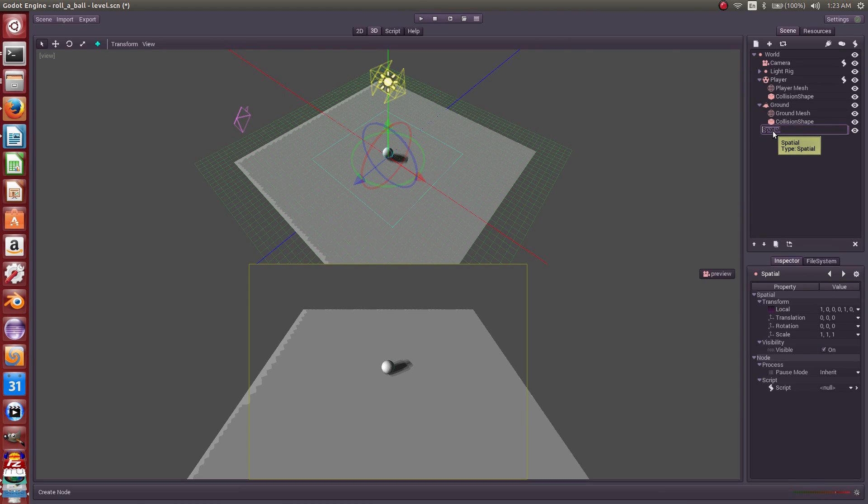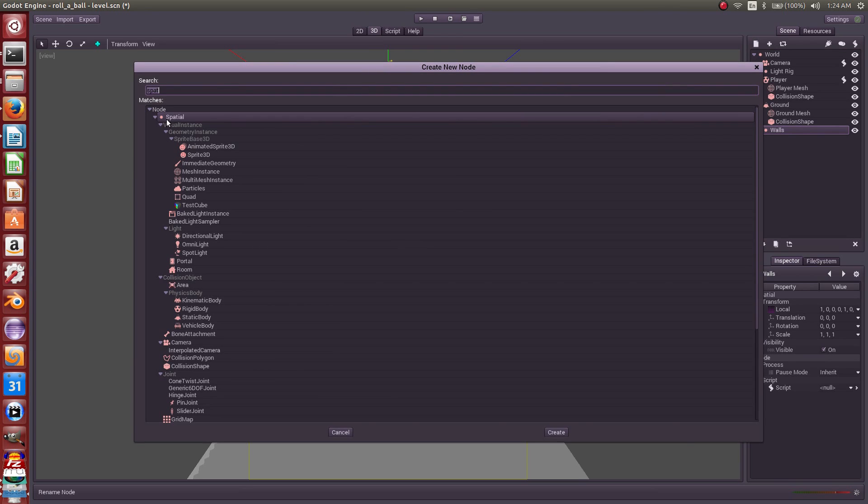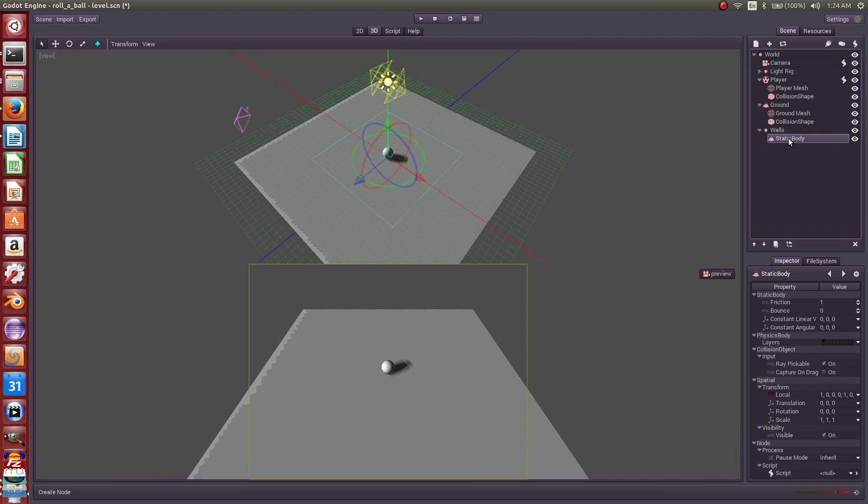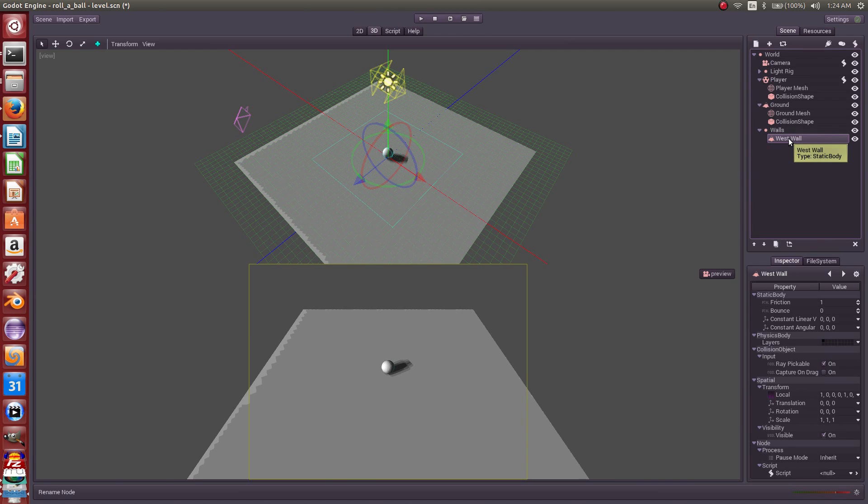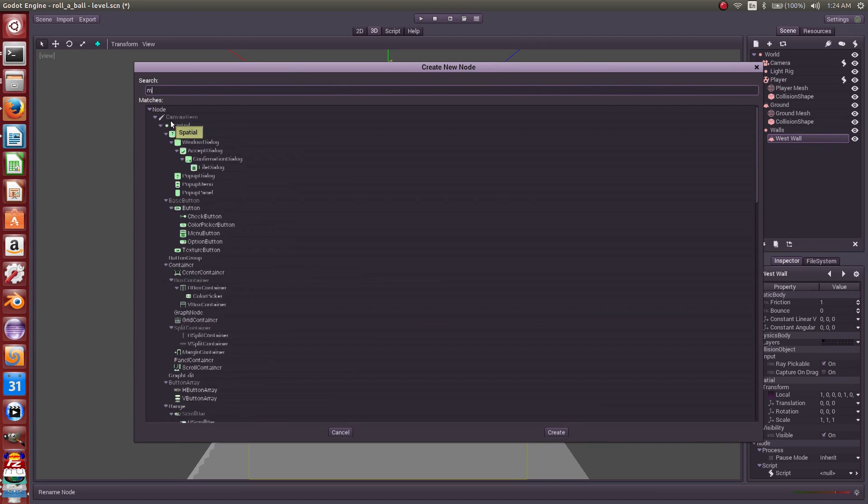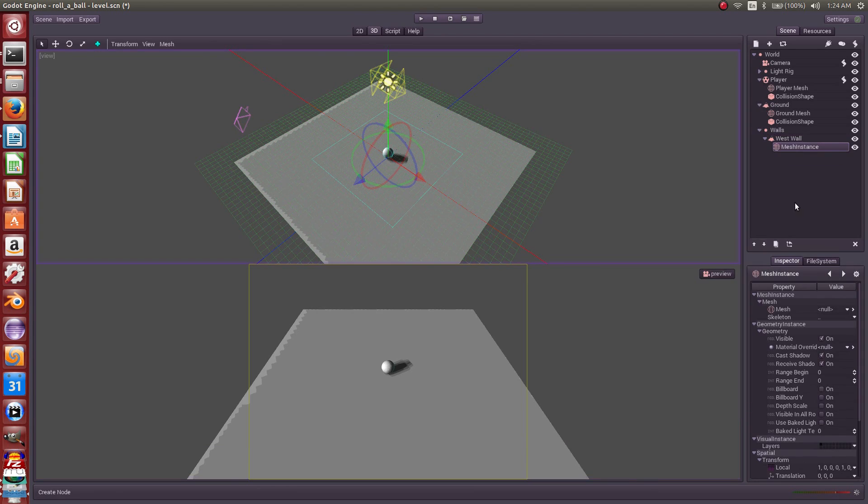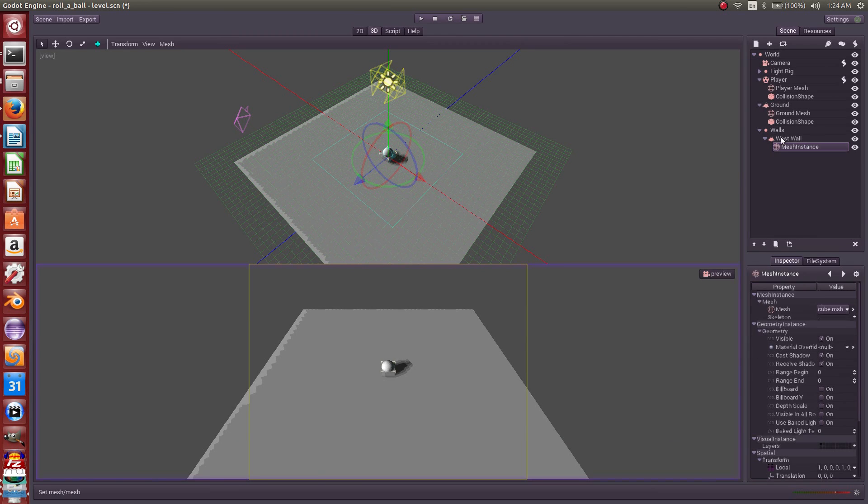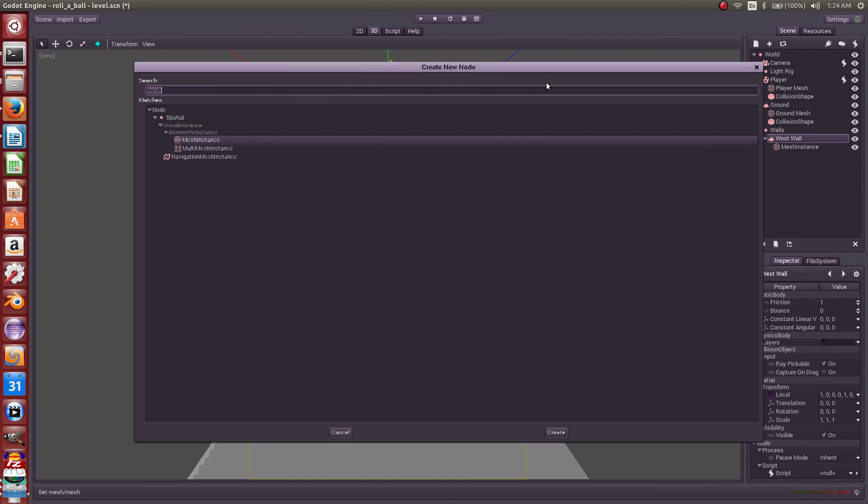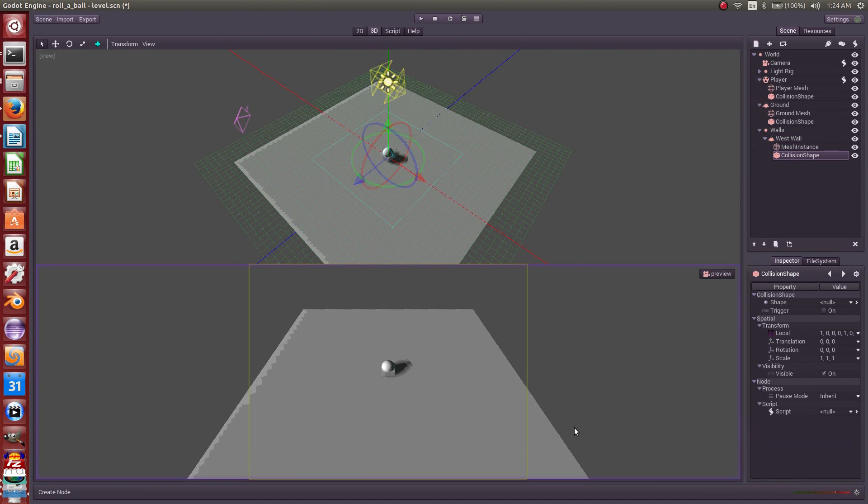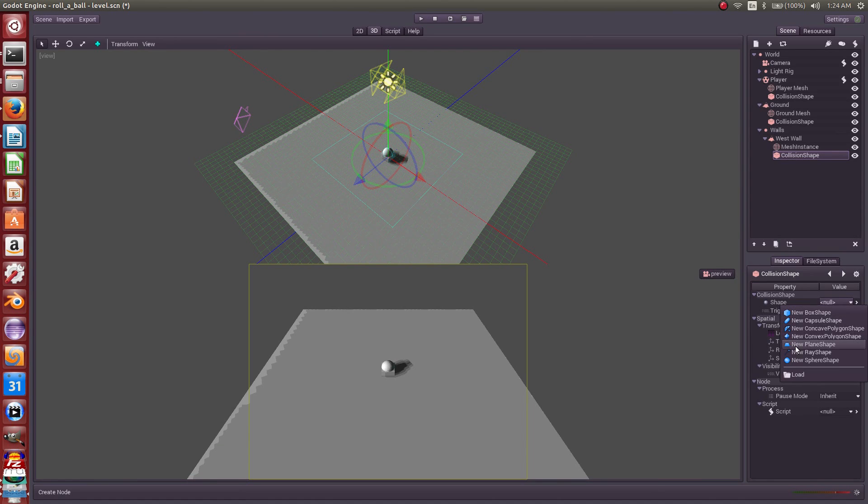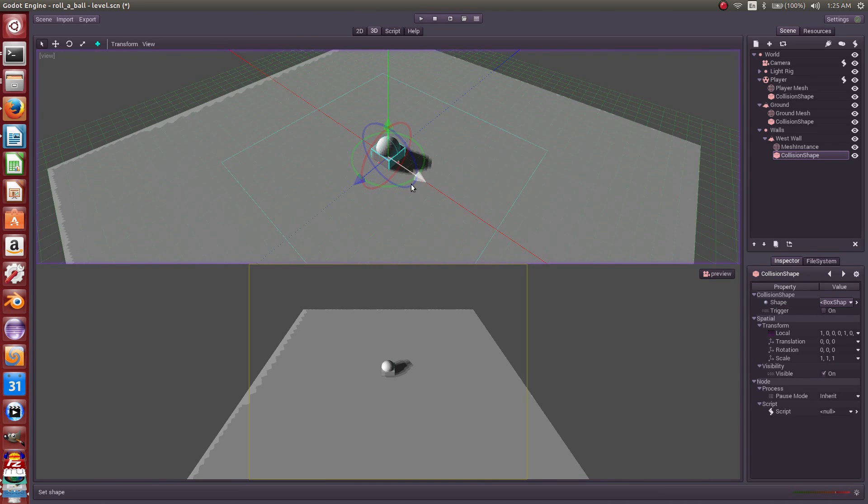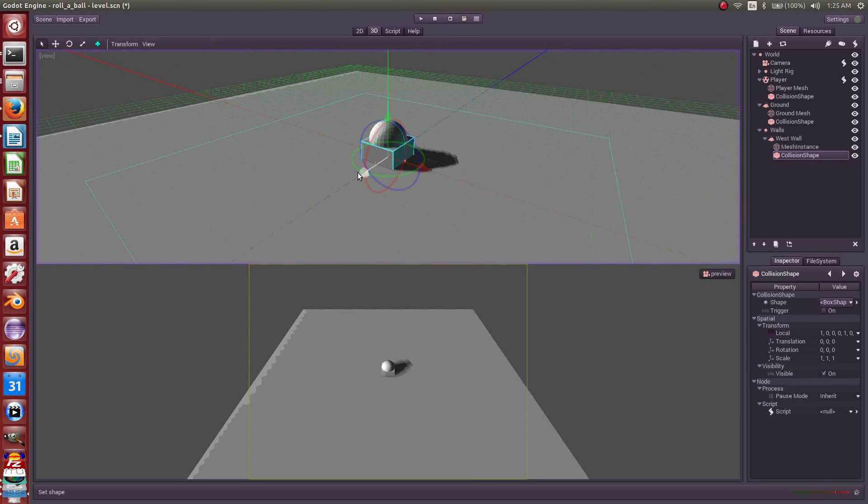We'll call that walls, and under walls we will start creating our physics objects. We know it's going to be a static body. We'll call that west wall. West wall needs a visual representation from the mesh. That mesh geometry is loaded from our recently imported file. It will also need collision detection. So let's grab a collision shape. That shape will get its collision surface from this cube, and we see that is looking right.